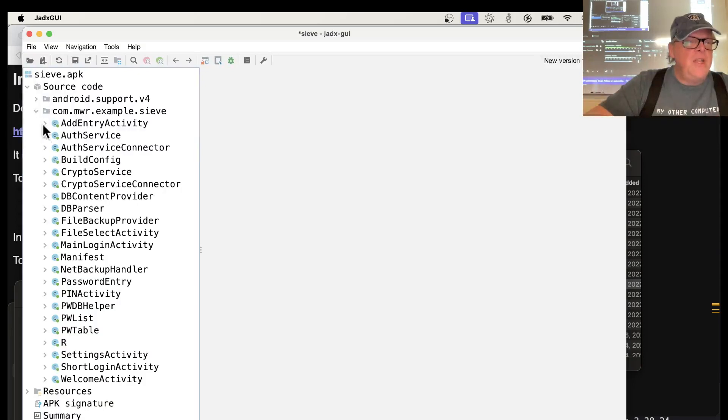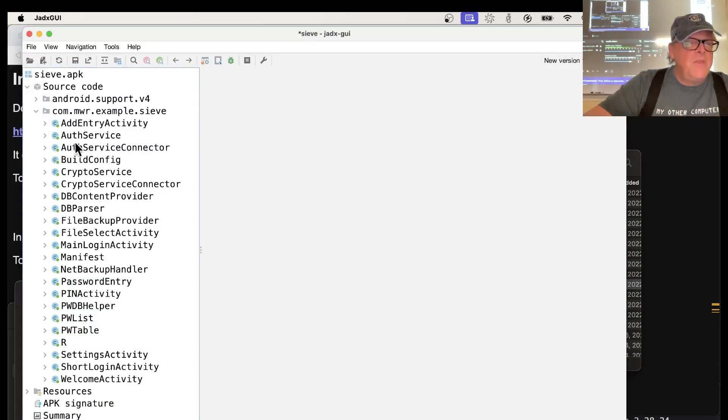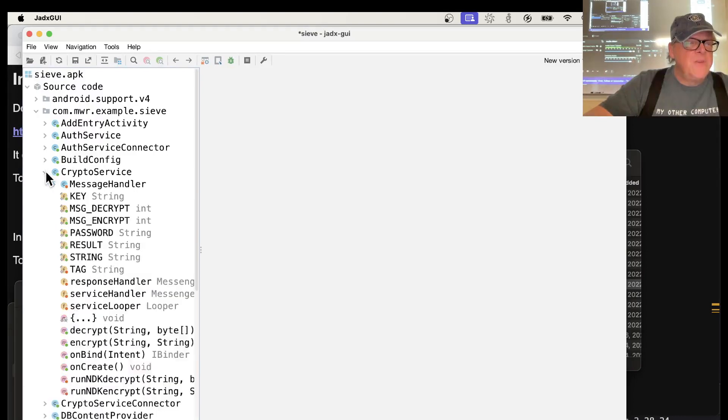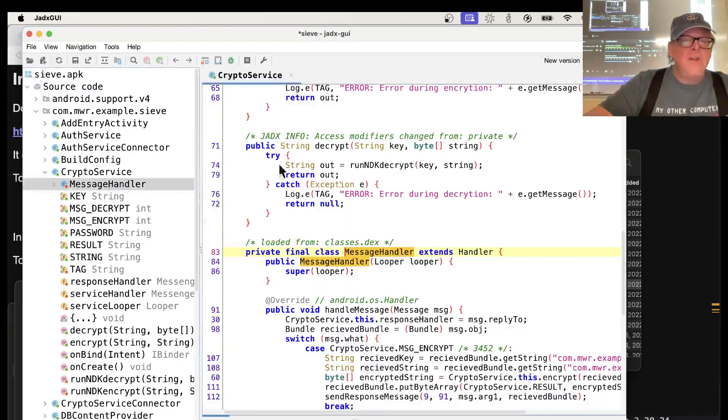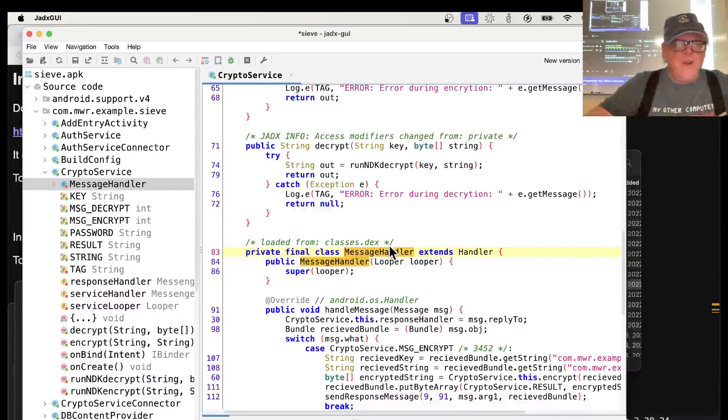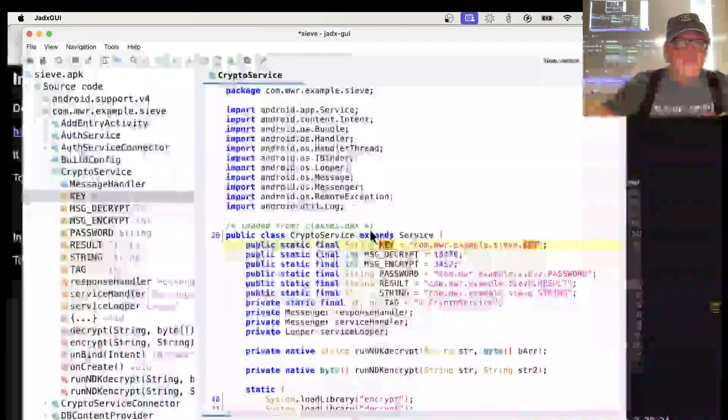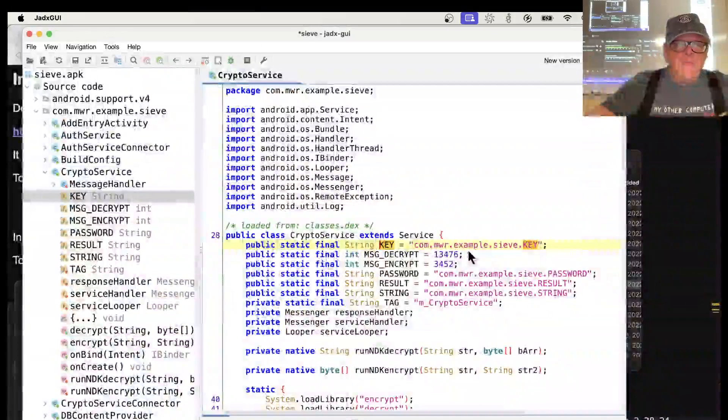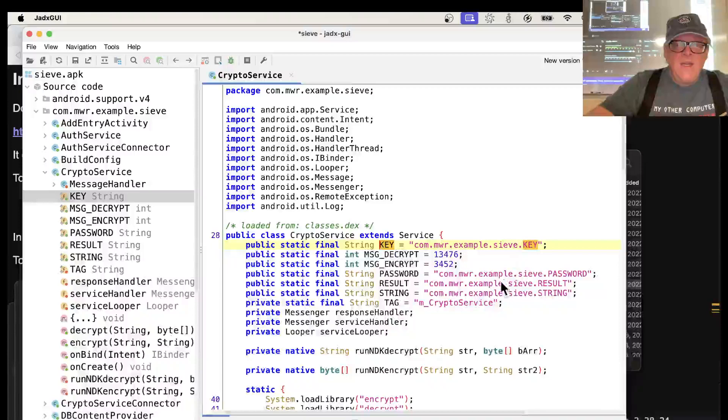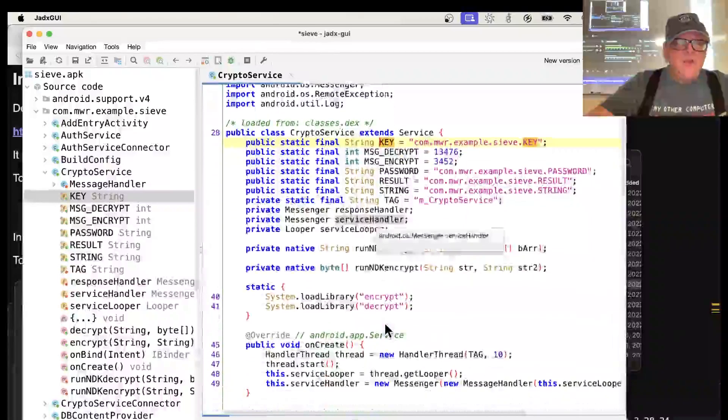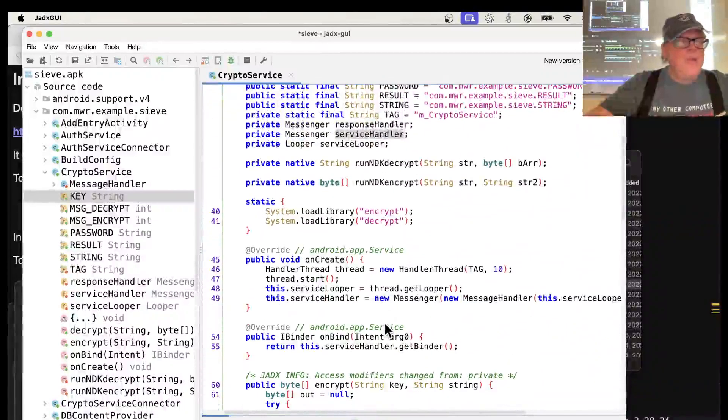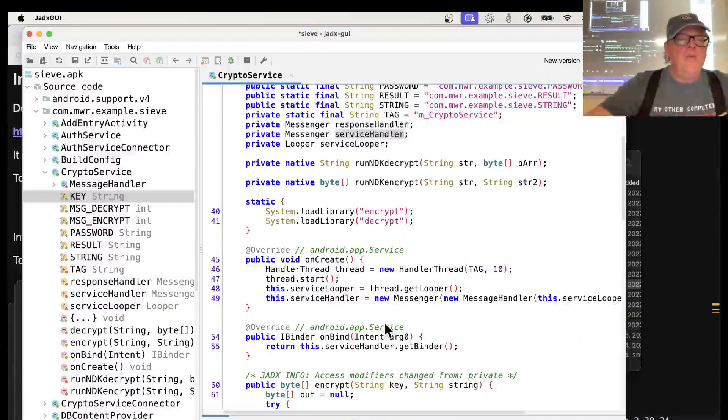So here's the Android code that's used, which is stuff written by Google, and you normally don't want to bother looking there. What you want to look at is the stuff written by the developer here, which is more likely to have the mistakes. So here's, for example, something called CryptoService. And so if you go to here, here's the message handler, and here's various variables like key. There's something called key.